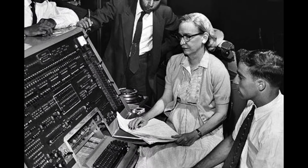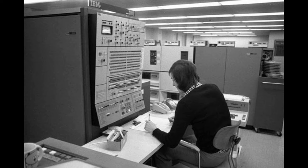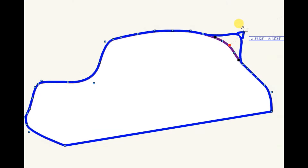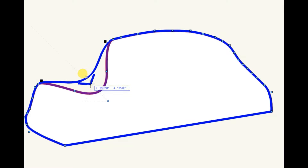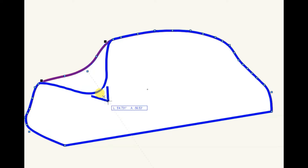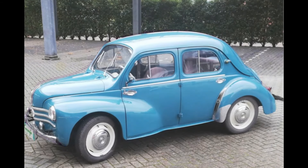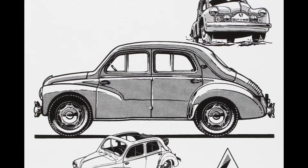But computers were still massive and astoundingly expensive — only the largest industries could use them. But mathematicians were busy developing the underlying algorithms we still use today. For example, French mathematician Pierre Bézier built on math established in the 1950s by Paul de Casteljau to come up with a way to use calculus to draw complex curves. You'll be using Bézier curves very soon. Both Bézier and de Casteljau worked for French auto companies — Renault and Citroën, respectively.